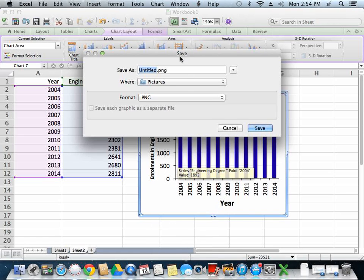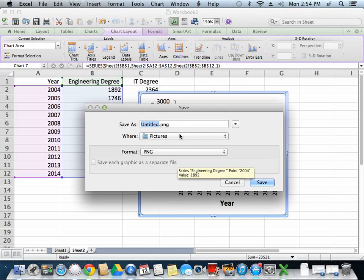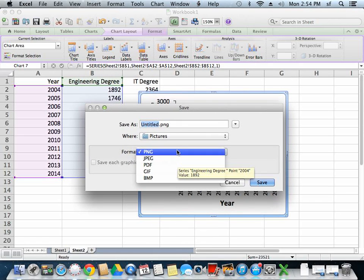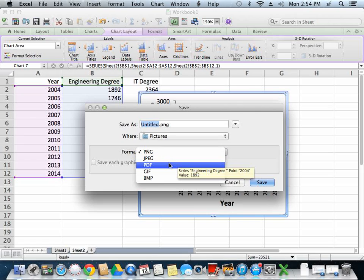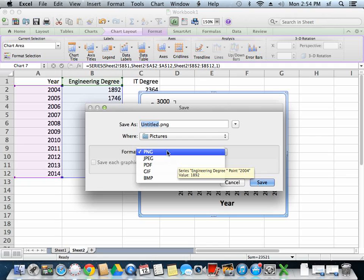Now, there's two options that are important. PNG or PDF. PNG is Portable Network Graphics, and that's a common form of saving graphics in a bitmap format. So that's lots of little pixels.